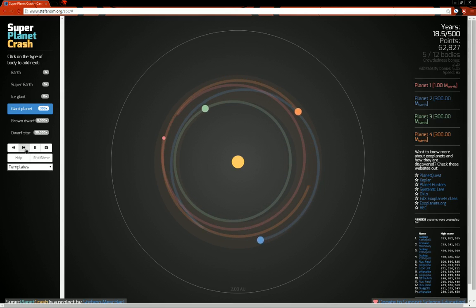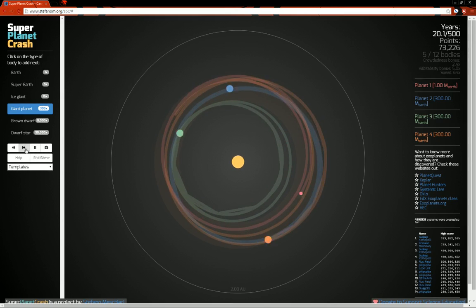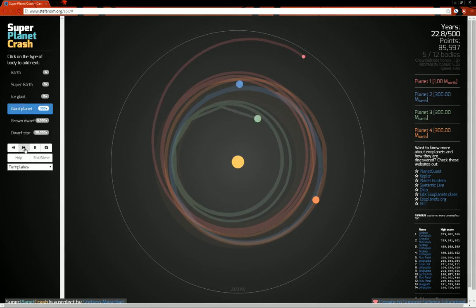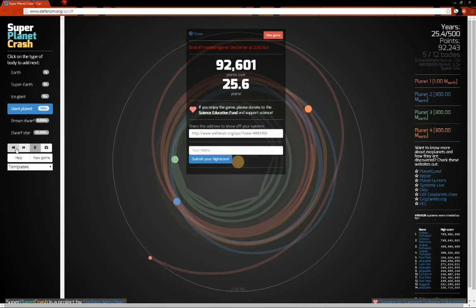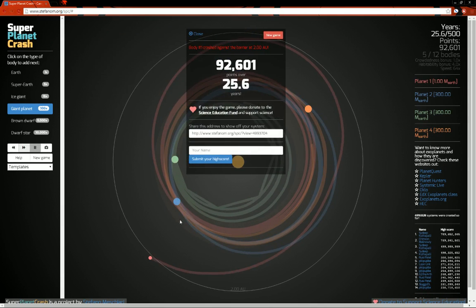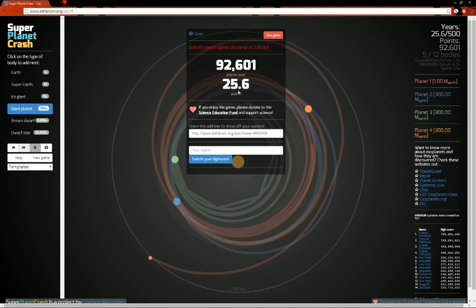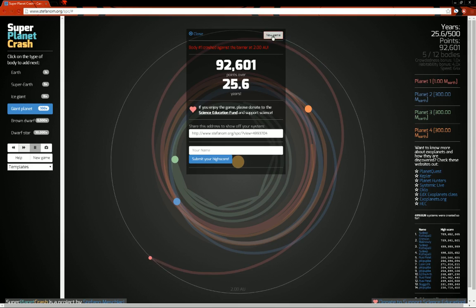If I were to speed this up, you might see some pretty weird things. Yeah, see? The tiny planet got chucked out of the system in a mere 25 years.